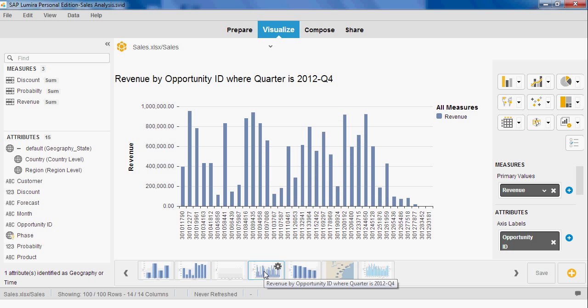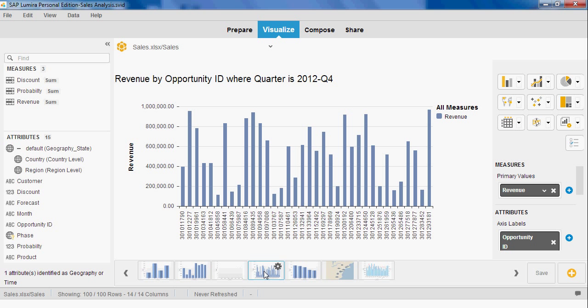John selects the current quarter opportunities from within SAP Lumira and eliminates those that are already closed. He shares the data set with his VP, who instantly sees the same set of data that John has on his iPad.